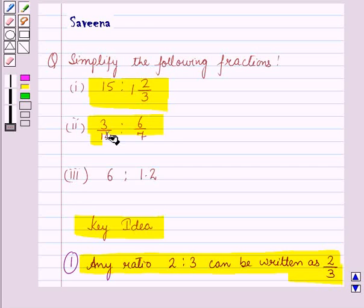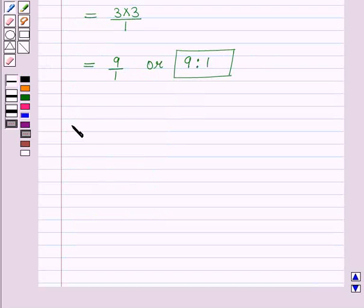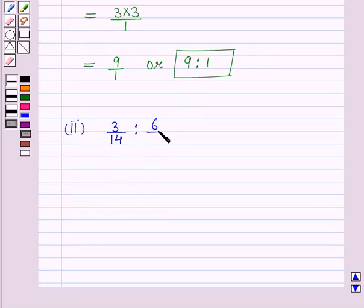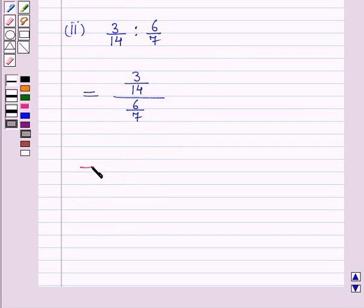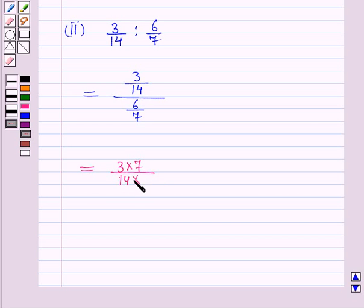Now let us start with the second part. In the second part we have to simplify the ratio 3 upon 14 is to 6 upon 7. This ratio can be written as 3 upon 14 whole upon 6 upon 7, which can be further written as 3 into 7 upon 14 into 6.